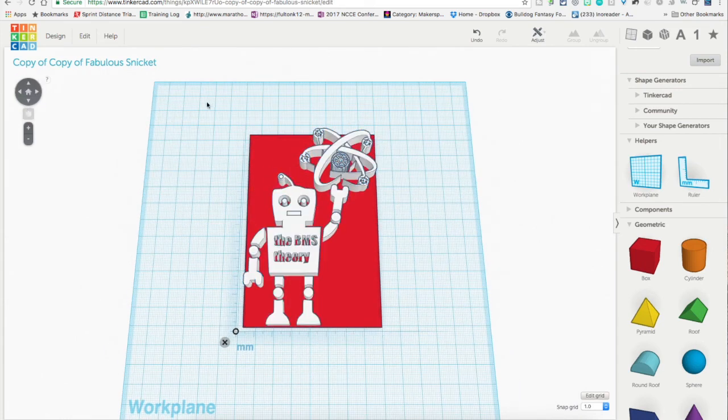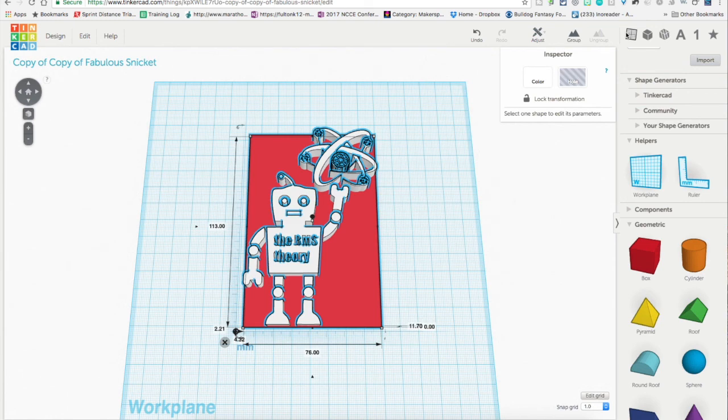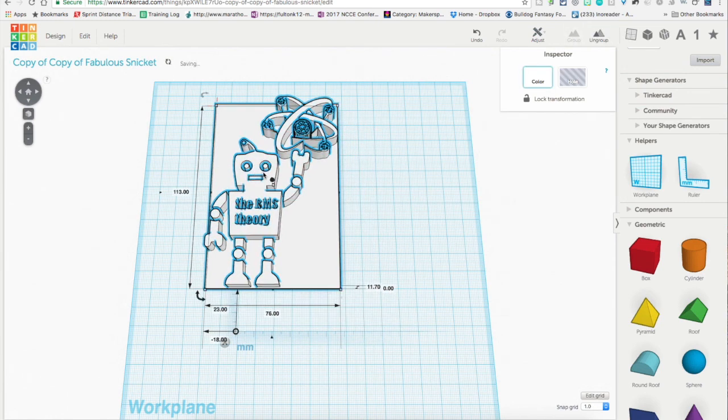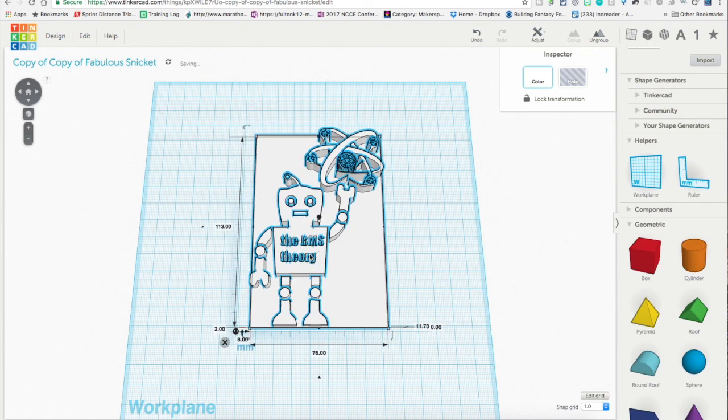And then I will select all of it. I will group it together. And there we have it, a base plate to hold all the pieces together. Hope you found that helpful. Let me know if you have any questions or other techniques that you use. And until next time, stay awesome.